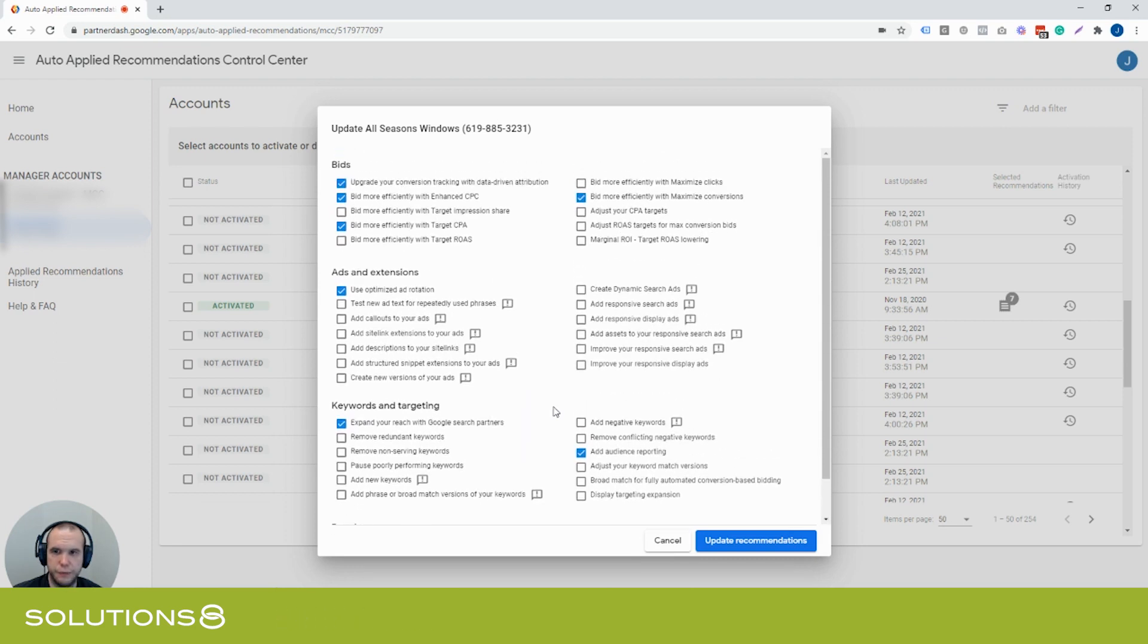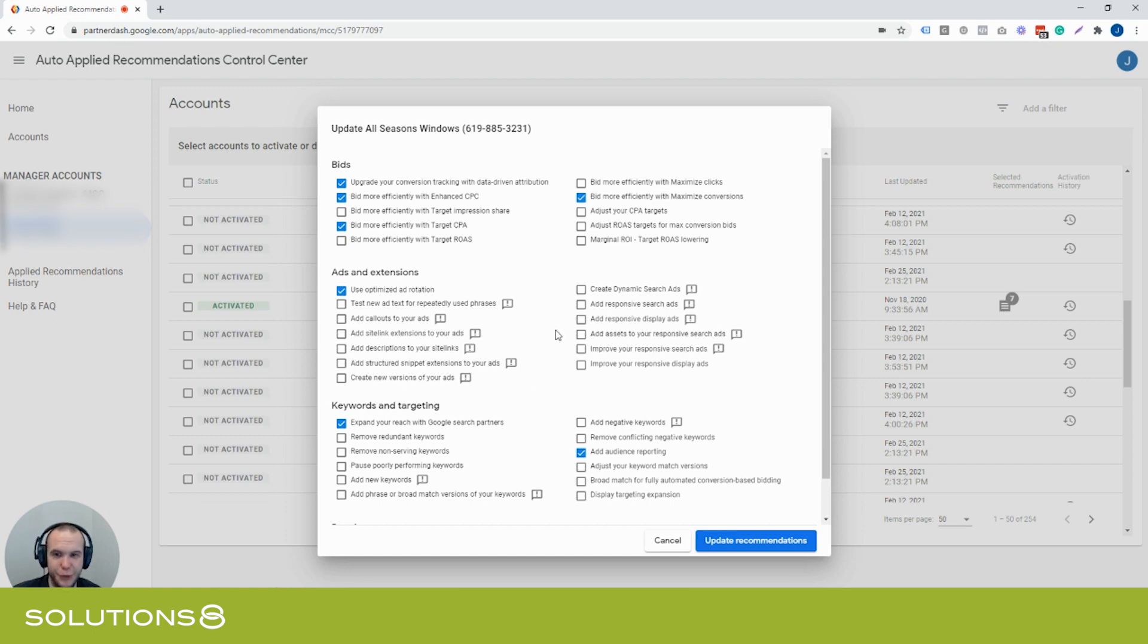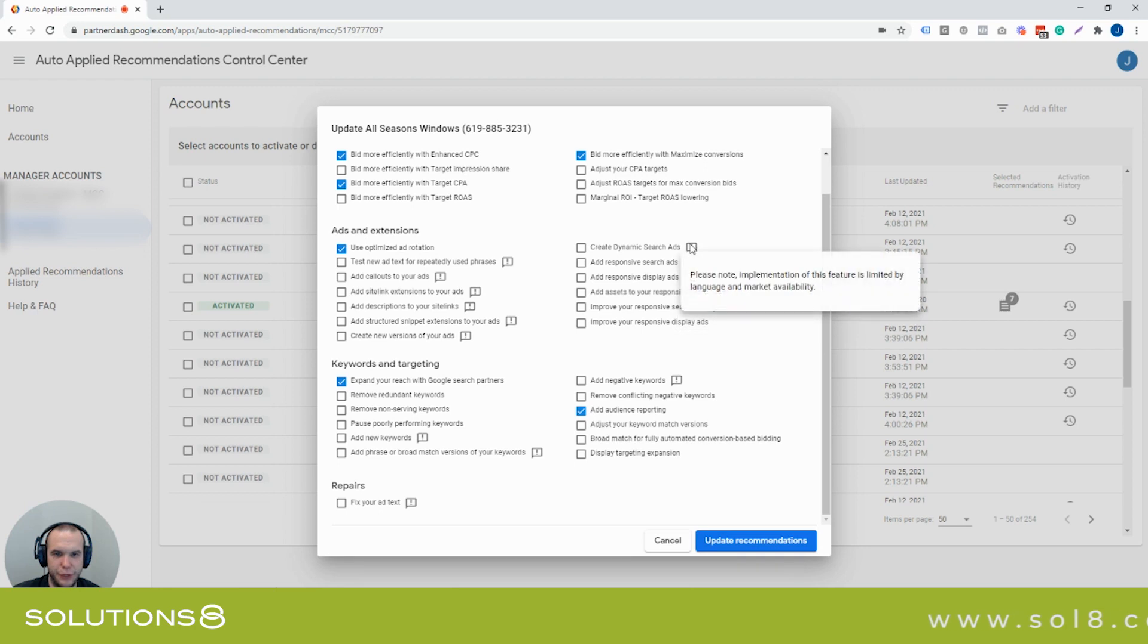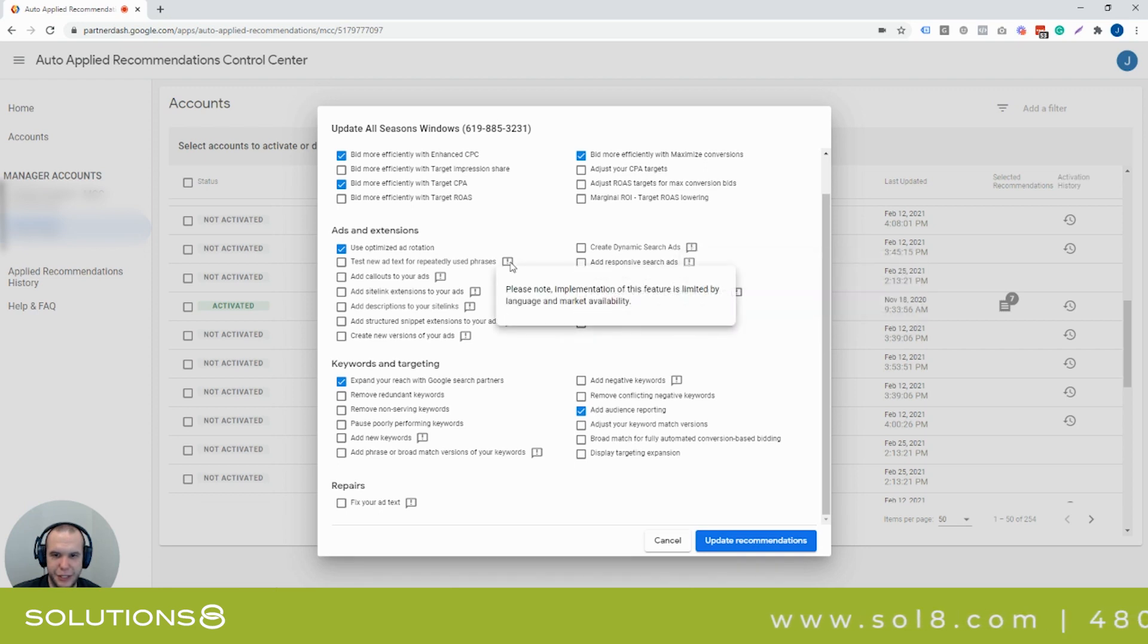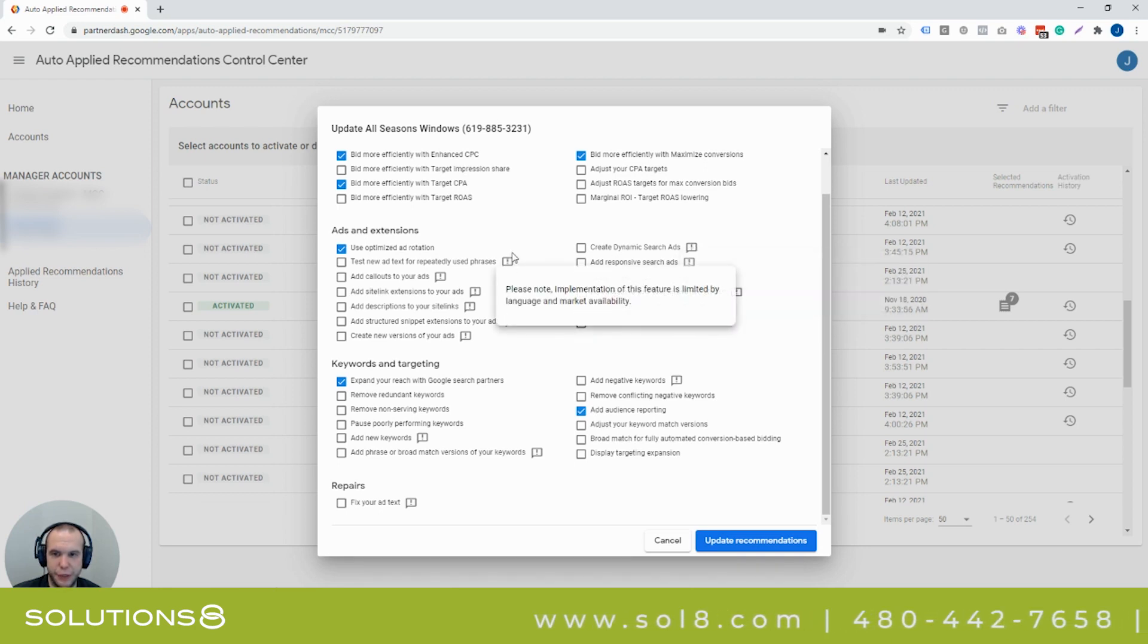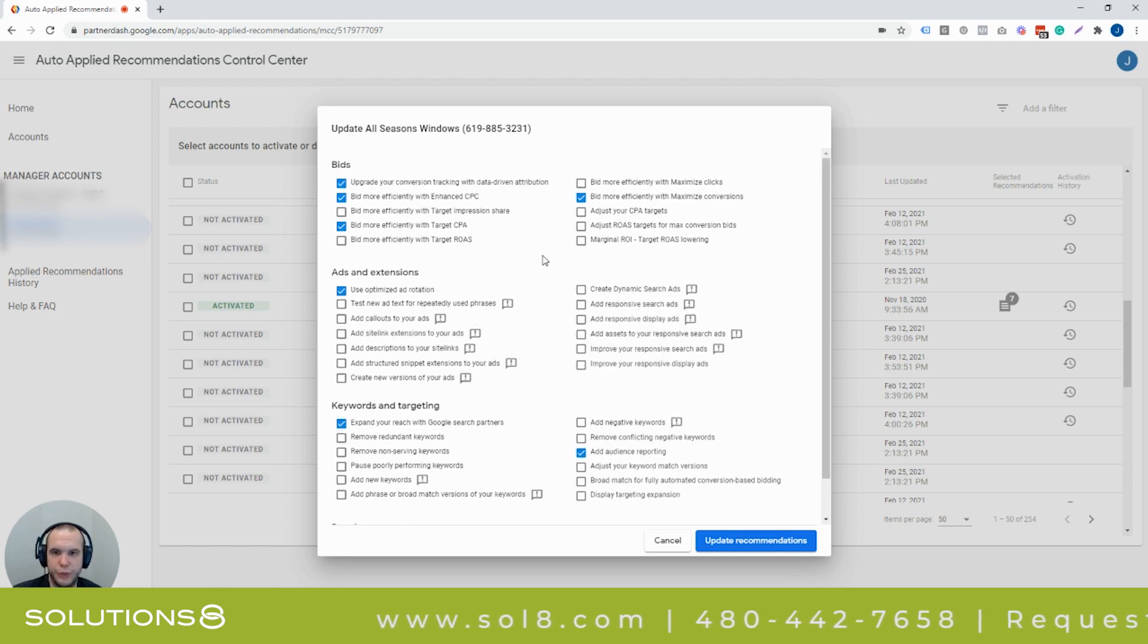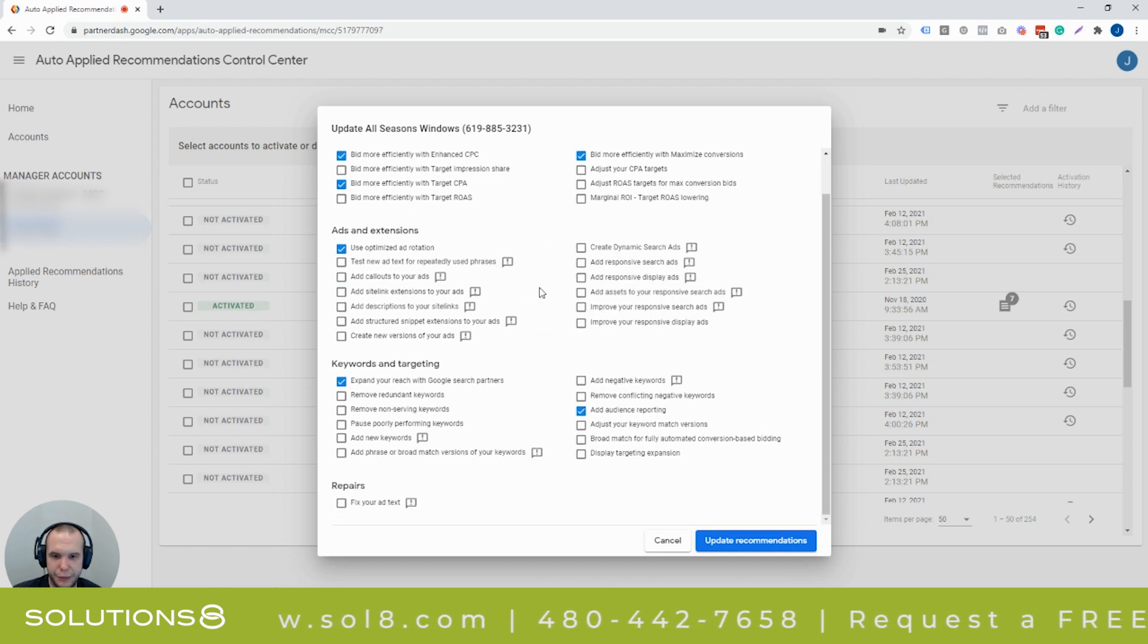And Google sort of hides it. And I want to kind of not really expose Google, but just kind of share with you that these are all of the areas that Google now can change. And it gives you little notes here that basically just says, please note implementation of this feature is limited by language and market availability. Well, it's up to Google to tell you when that's limited or not and when it's just going to make that change.